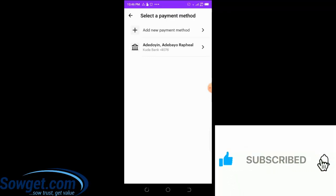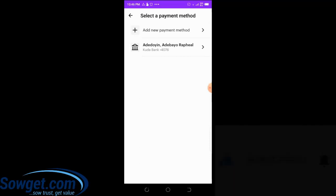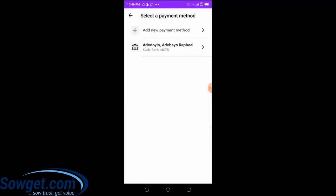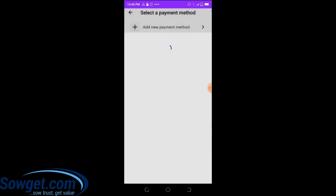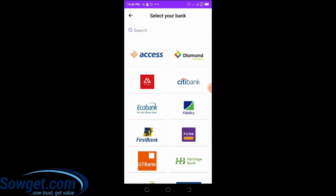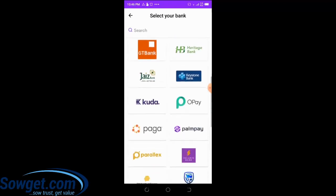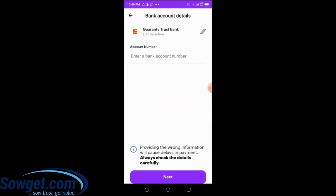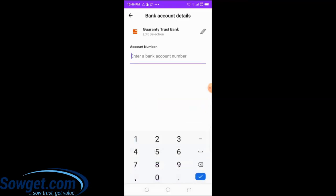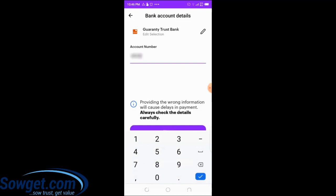After clicking 'Continue,' you'll be required to add a payment method. I already have a bank account saved. If you have any beneficiary you want to send money to, simply add them as a payment method first. I'll click 'Add New Payment Method,' then click 'Add Bank.' From this page, select the bank account of the person you want to send the money to. I want to send to my GTB account.